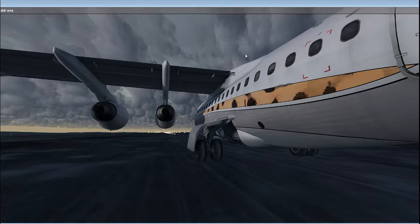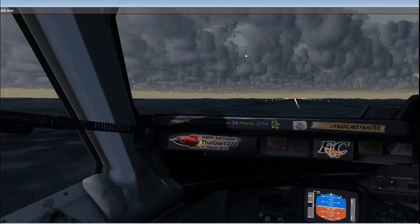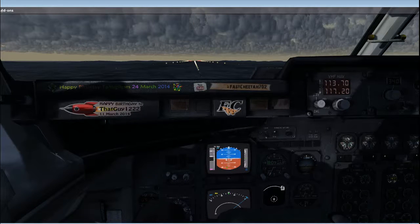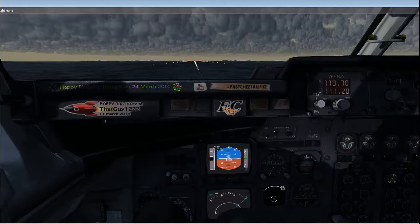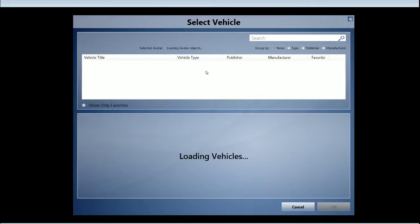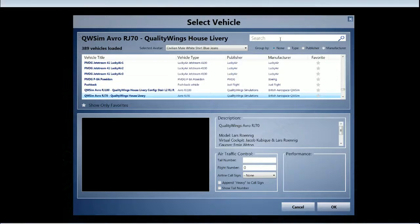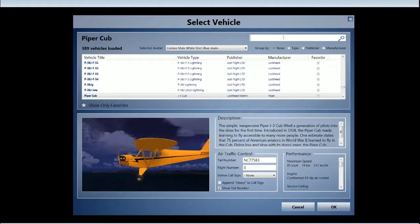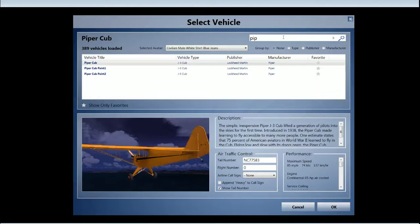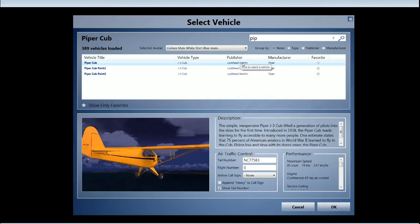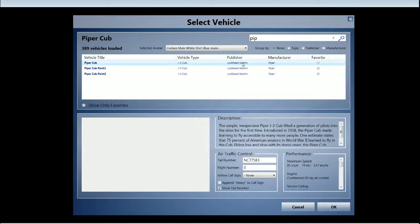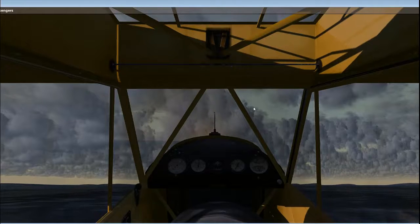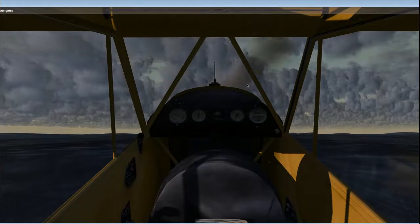If you load another plane after you fly the RJ, for example in this case I just want to show you this because this is the one that will get you to start again with the unworkable buttons. So I load a Piper Cub.